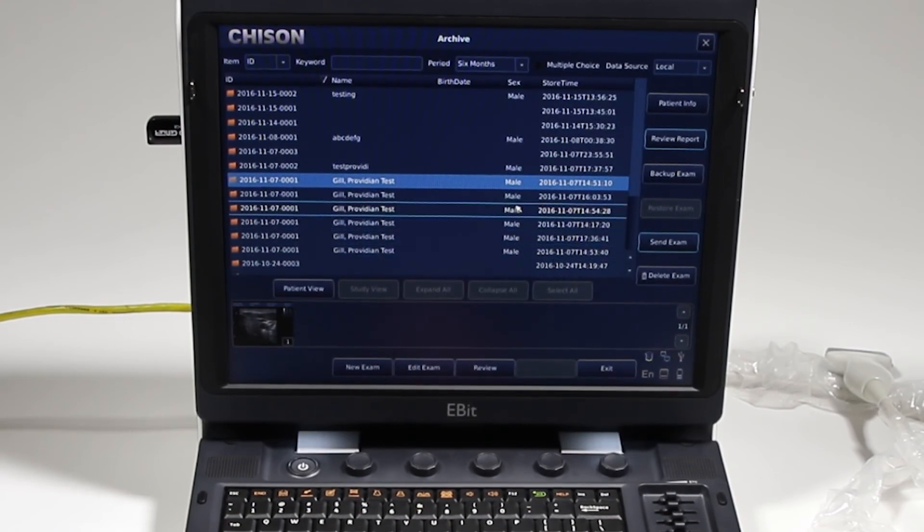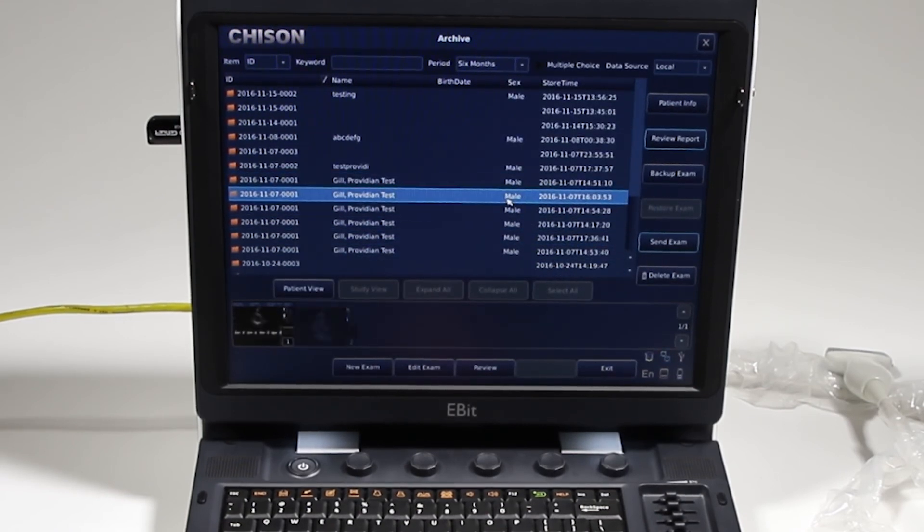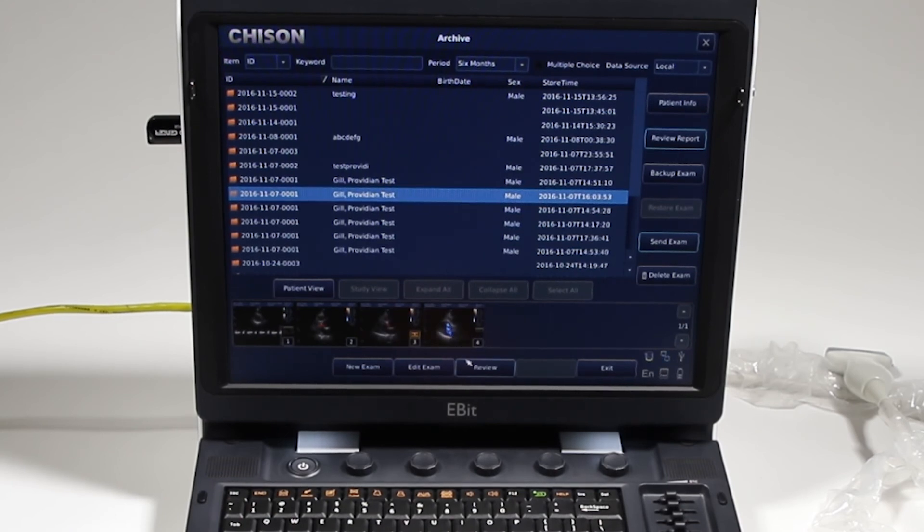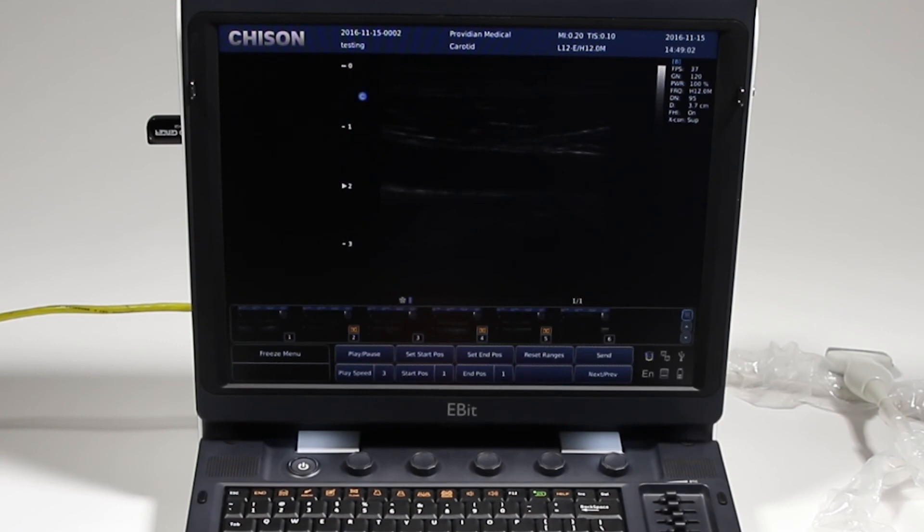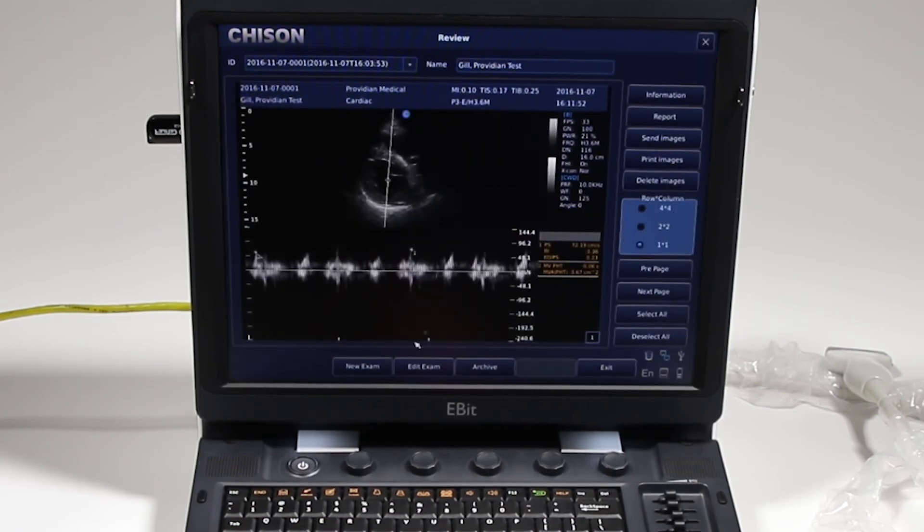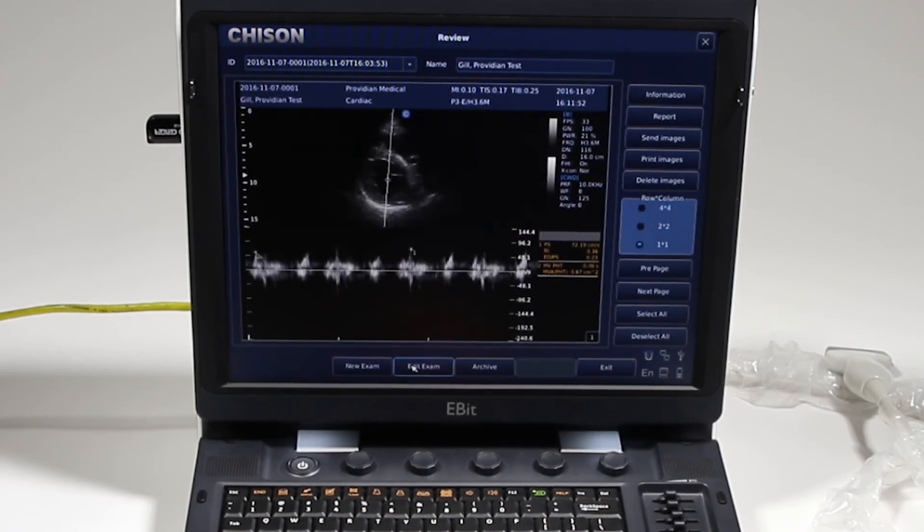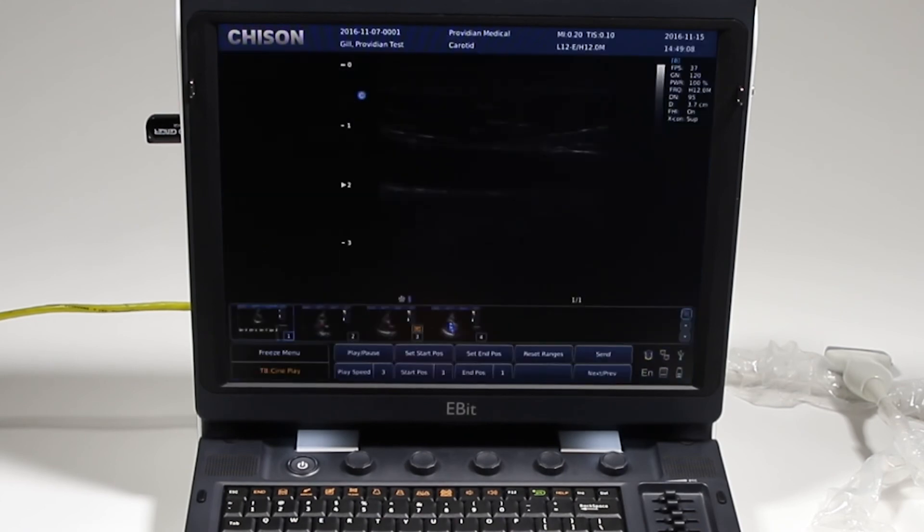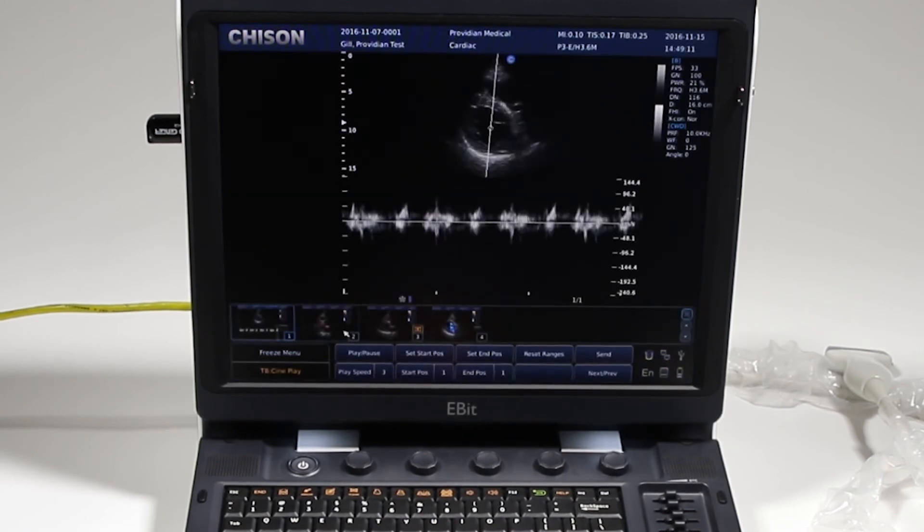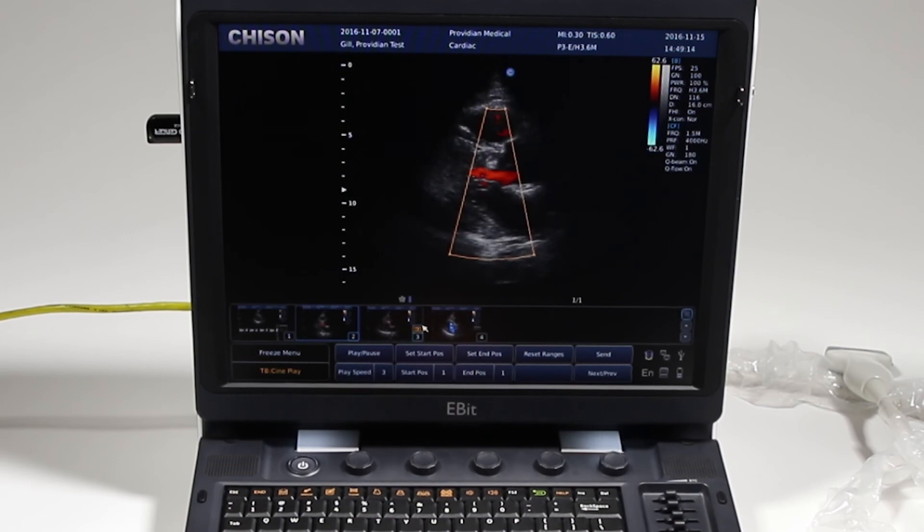Also, from this screen, we can not just view the thumbnails of that previous exam. We can go ahead and click review, and from here, it opens that patient back up. I can edit the exam, and here I can take a look at those images in full screen again.